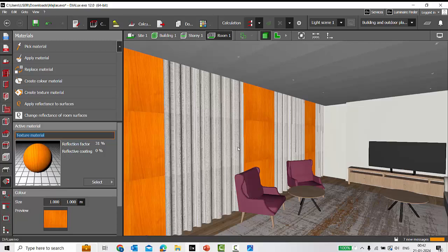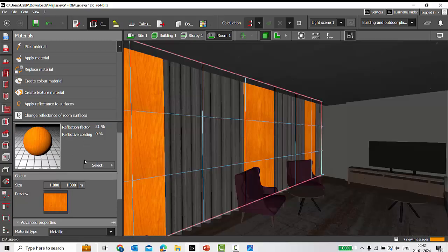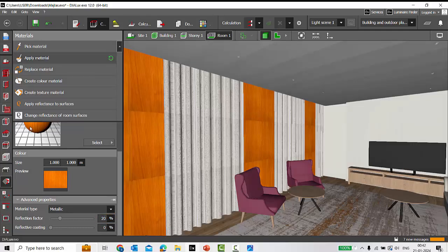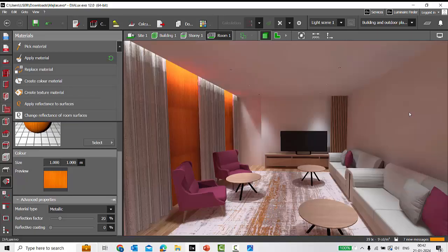A simple solution: take the bright texture and reduce its reflection factor. It was at 31 — I'll reduce it to 20 and apply the material. Running the calculation again, the orange hue on the wall has noticeably reduced. For a more realistic effect, try reducing the reflection factors of very bright textures in your project.